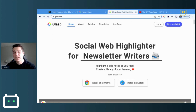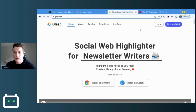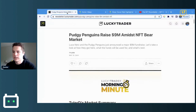What's going on everyone. In this video I'm going to be showing you guys how to use a new AI tool called Glasp. Glasp is a free browser extension and it's really useful if you consume a lot of long-form content, whether that be a newsletter or a YouTube video.